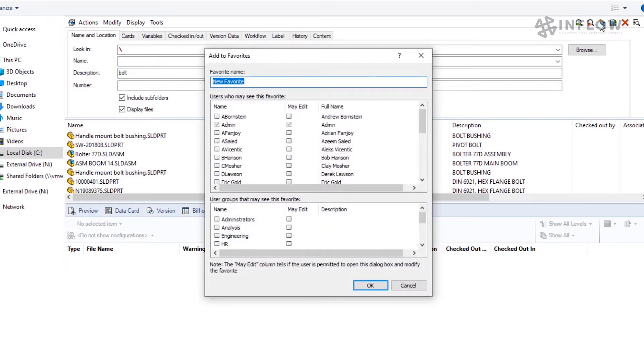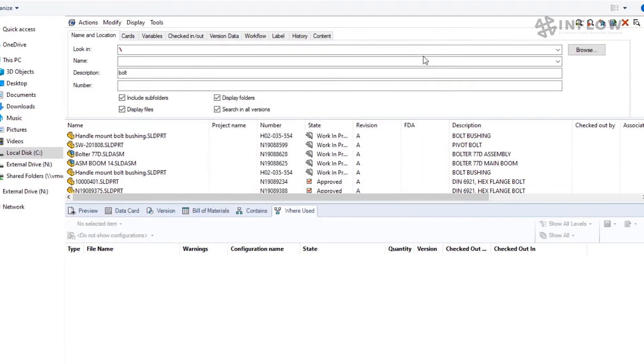There's also an option to add a search to your favorites. Simply click the star in the upper right, now give the search a name, and specify which users or groups are allowed to use that particular search.